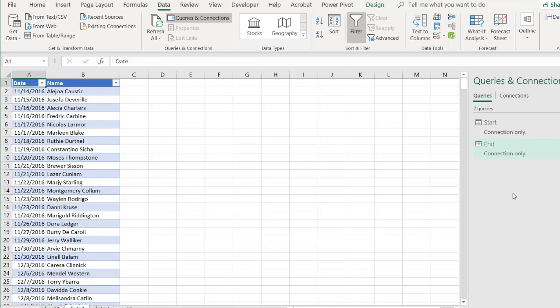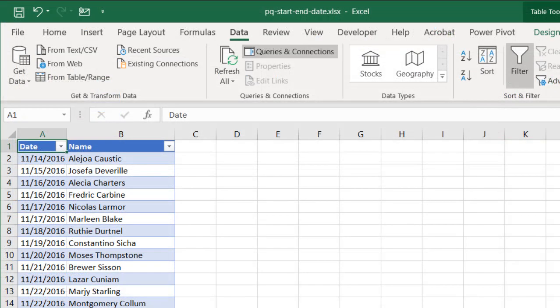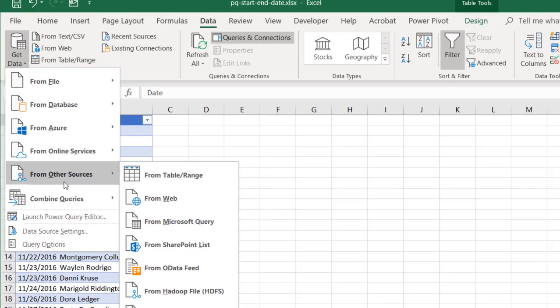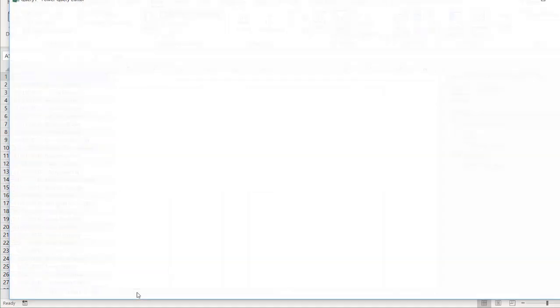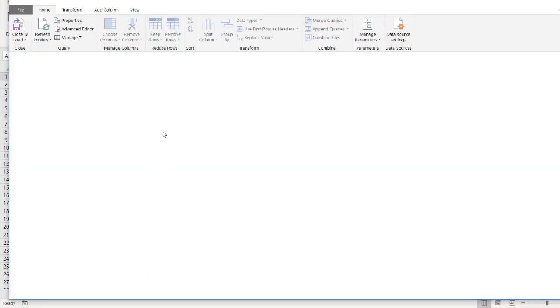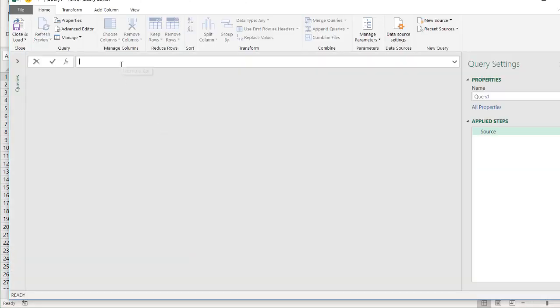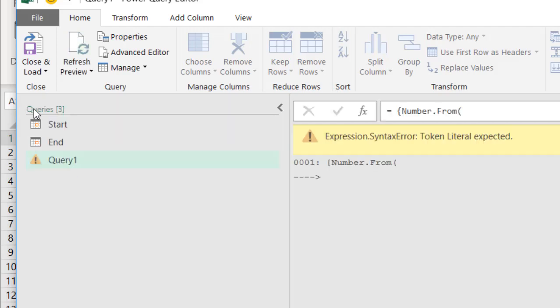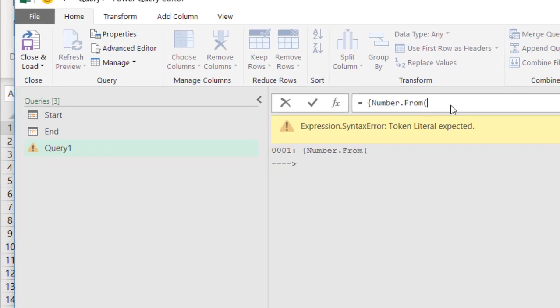So to create my calendar table, I'm going to create a new query. Go to get data, from other sources, and blank query. And here we're going to start to enter some M code, just one line of M code. And M code is basically the language that is behind Power Query. So I'll type equal number dot from open, I forgot, let me start this off with an open curly bracket. You need to start off with an open curly bracket. Now the open parentheses, we're going to use the value that's going to come out from the start query. So we'll put start there.